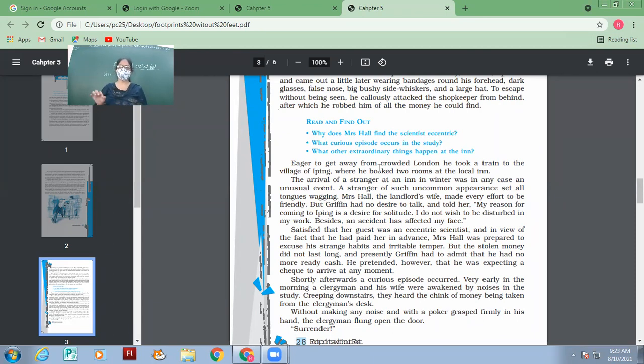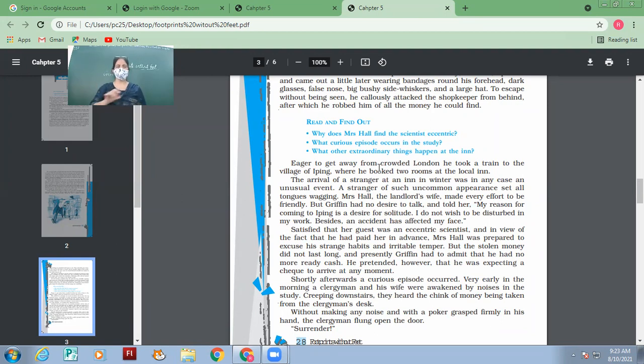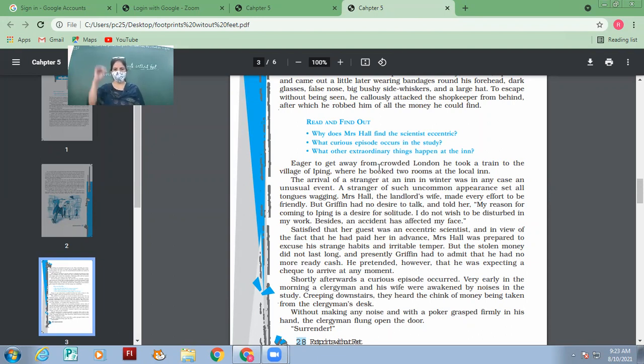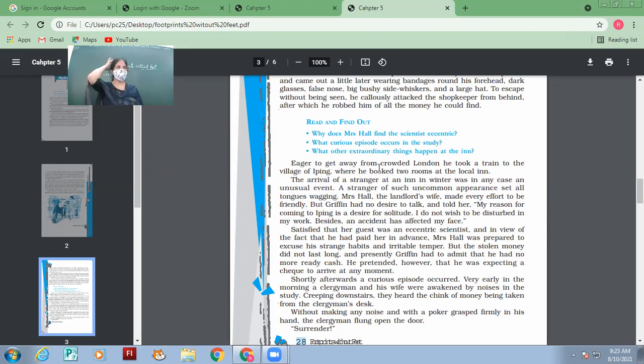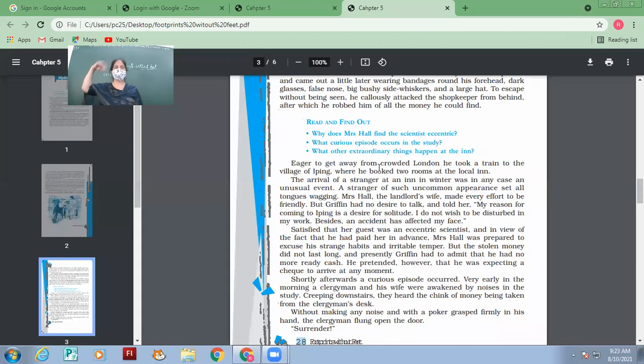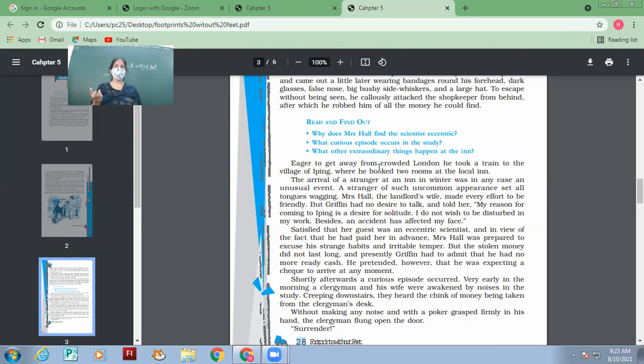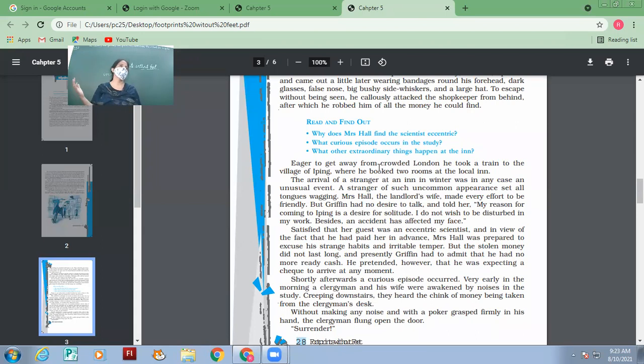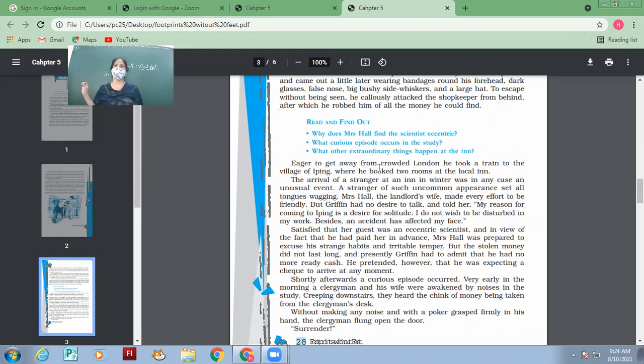A stranger of such uncommon appearance set all tongues wagging. Will somebody tell me its meaning? Very good. A stranger of such uncommon appearance - you people must be remembering how he was dressed up: an overcoat, face all full of bandages, goggles, hat, pink nose. With this kind of uncommon appearance, everybody started talking about him. Everybody's tongue started wagging. Everybody started talking about him. This man became the talk of the town.